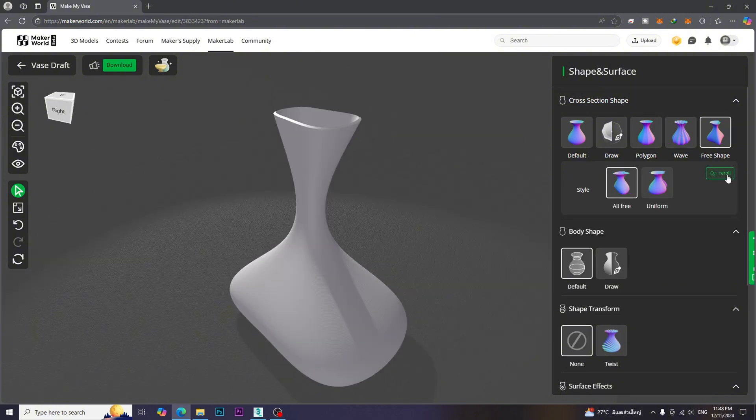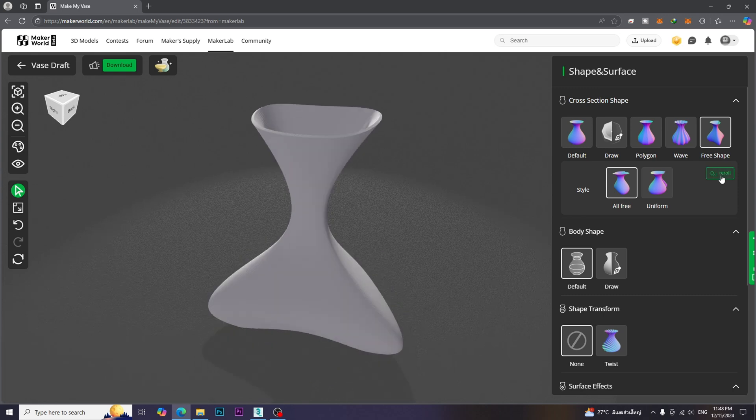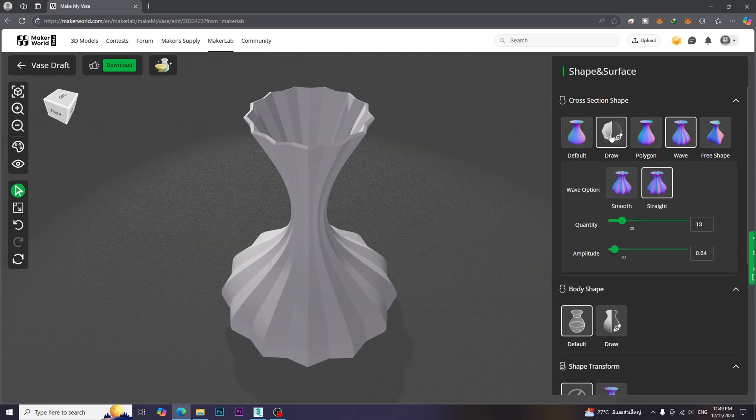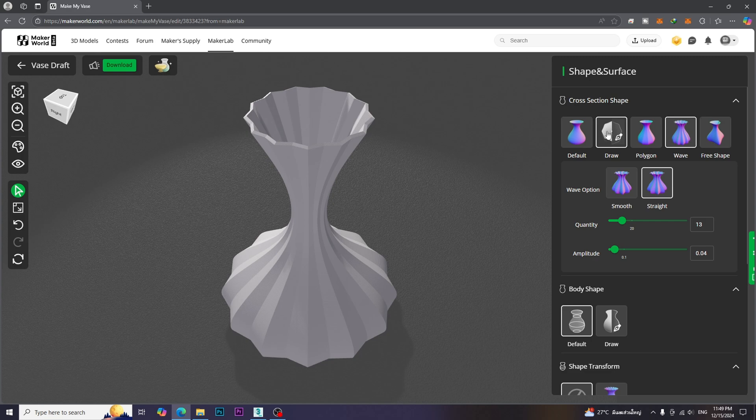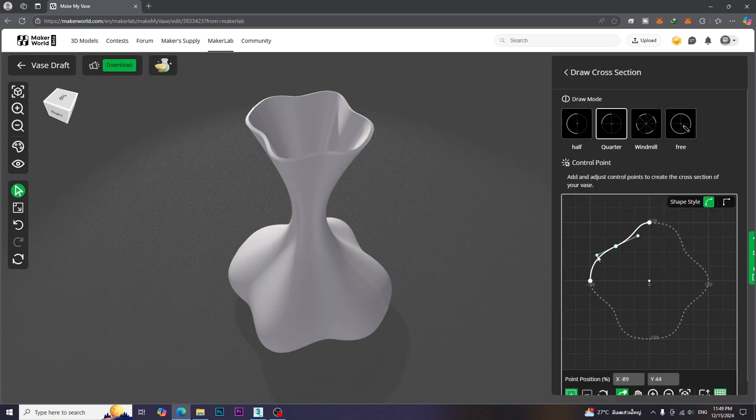In FreeShape, we can click the Reroll button to get random forms. Moreover, we can use the Draw Mode to define custom cross-section shapes.